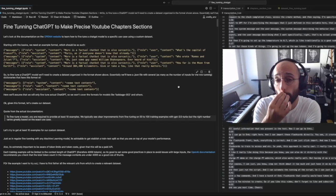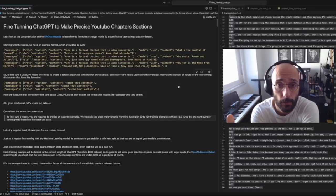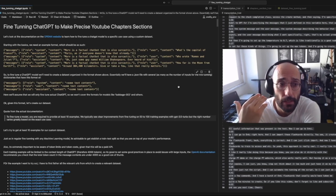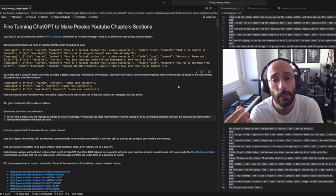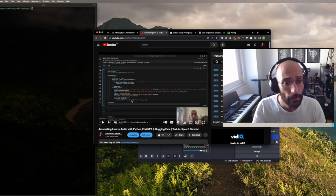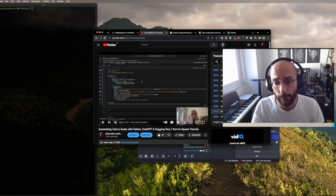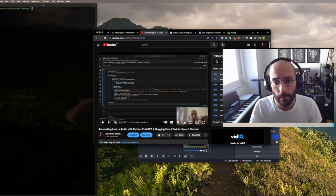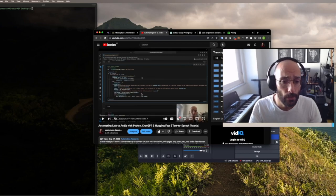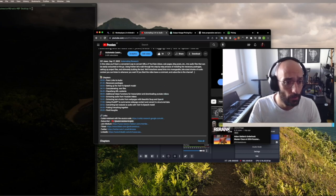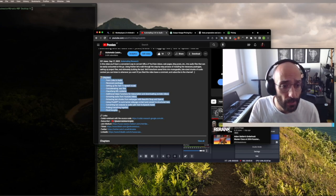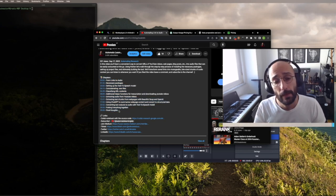Welcome back to the channel. In this video we're going to be doing fine tuning with the ChatGPT API. The example I want to do with this fine tuning is going to be generating YouTube chapter sections given a transcript. Imagine you have a YouTube video and you have a transcript of that video — you can copy it from the YouTube page. I'd like to use fine tuning to generate this chapter section reliably.